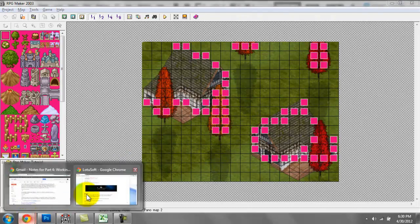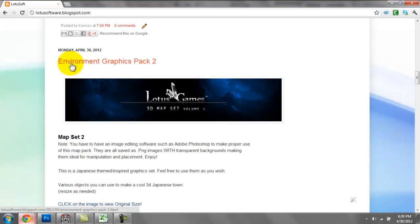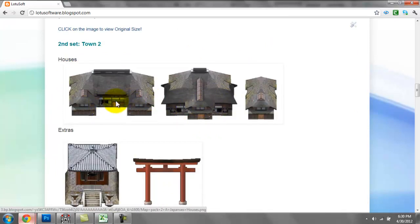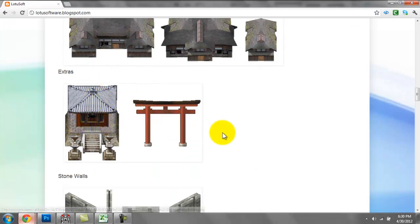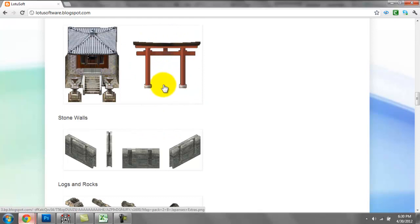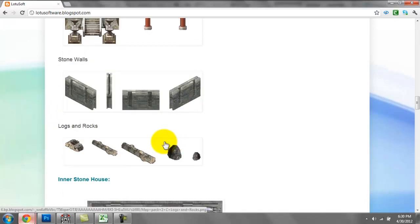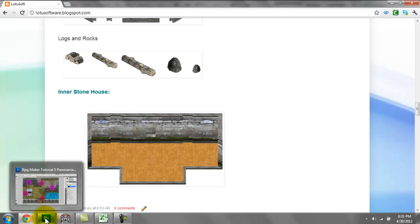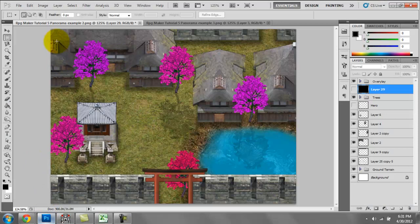This time I took the liberty of creating a more thought-out version of this kind of map using my Graphics Pack 2, which is now available on my blog at lotussoftware.blogspot.com. You can see a couple of Japanese-style themed houses, a little shrine, some aesthetic objects, walls, logs, and rocks. I spent about one to two hours making this full version in RPG Maker.